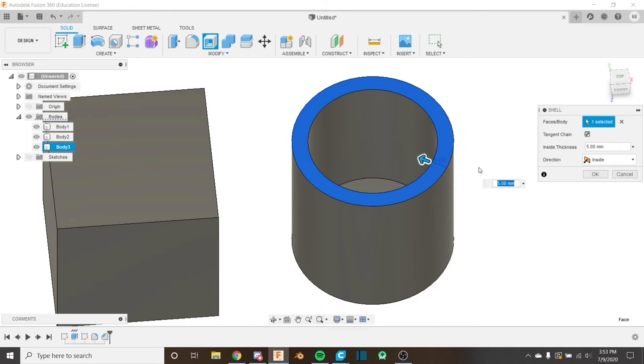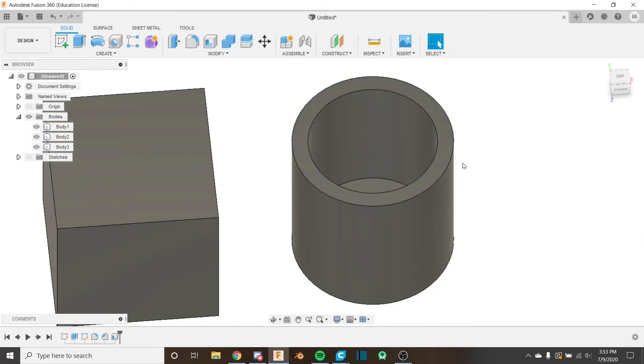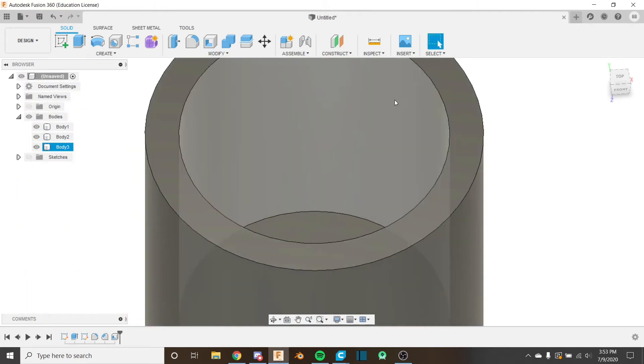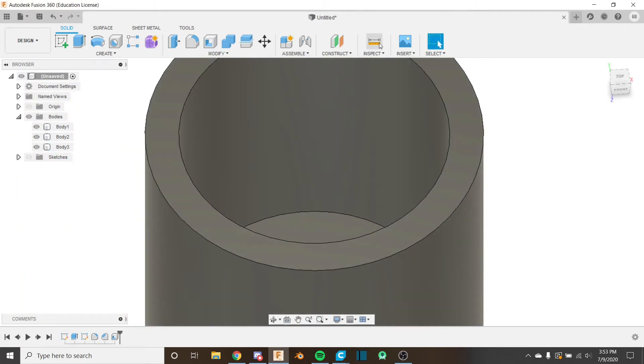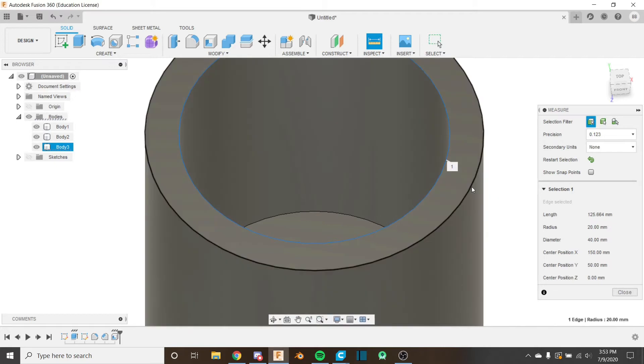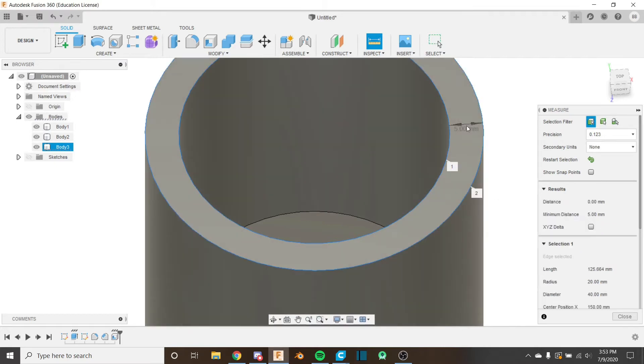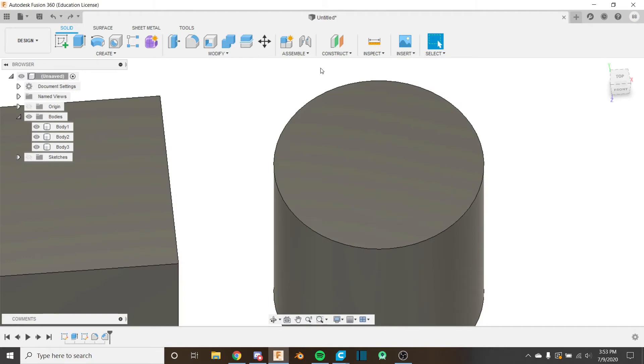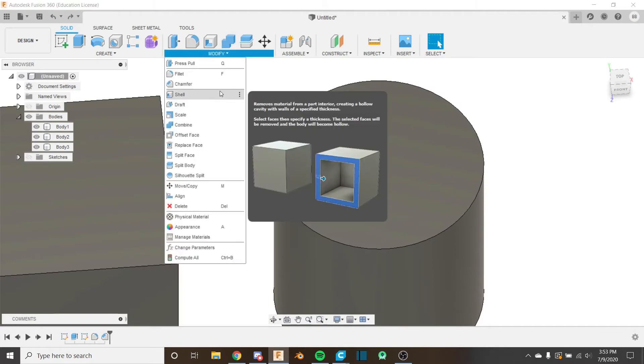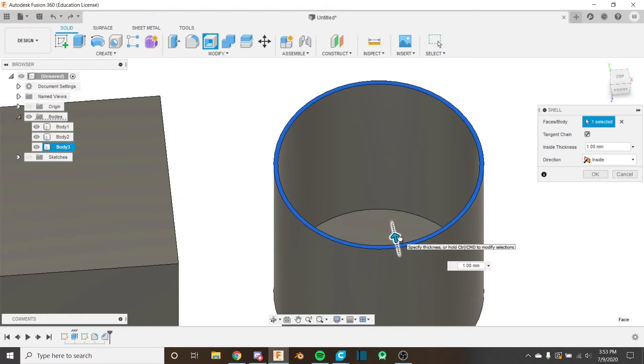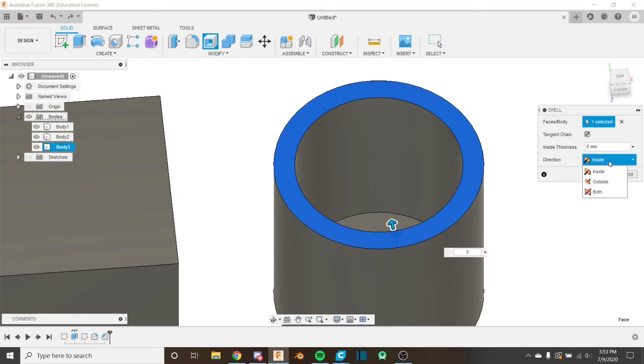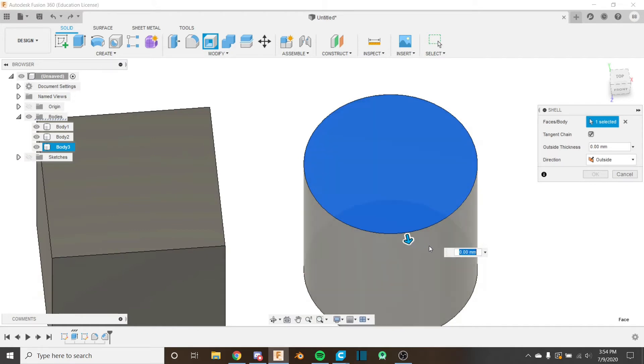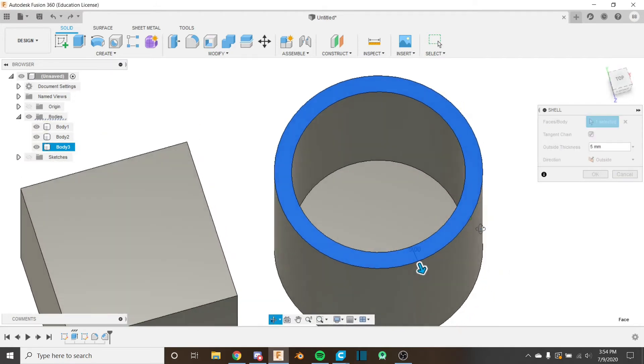So if I clicked okay and I used the measure tool by pressing I or up here, and I measured the distance between these two circles, it would be five millimeters. So let me go back into the shell tool. Let's take a look at what happens if you change this to outside and I go out five millimeters, just like that.